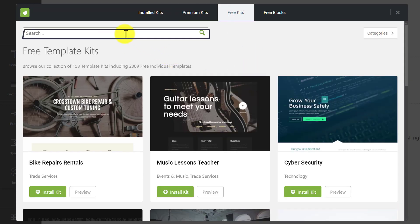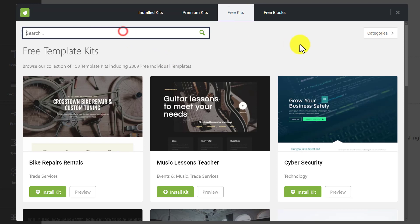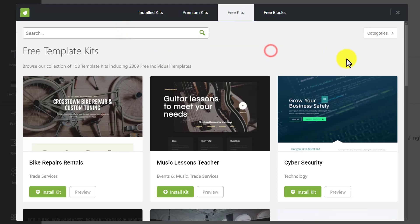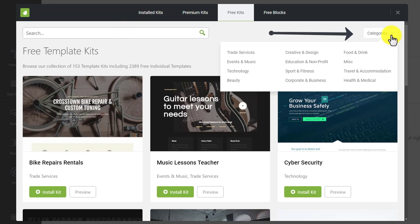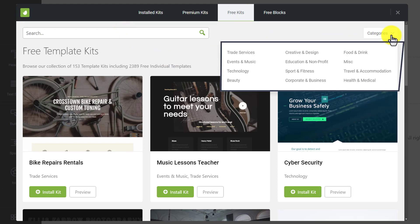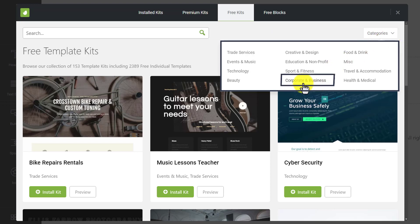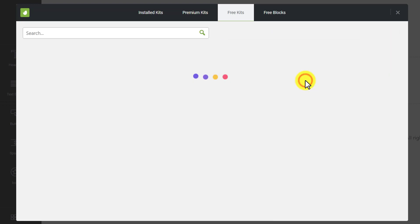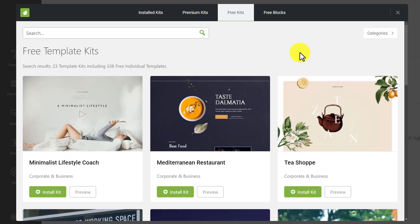You can search for any kit from here, or you can choose it from the category. Let's say I want to create a corporate and business website, so I am going to click Corporate and Business. Here are the free templates available that we can use for our website.